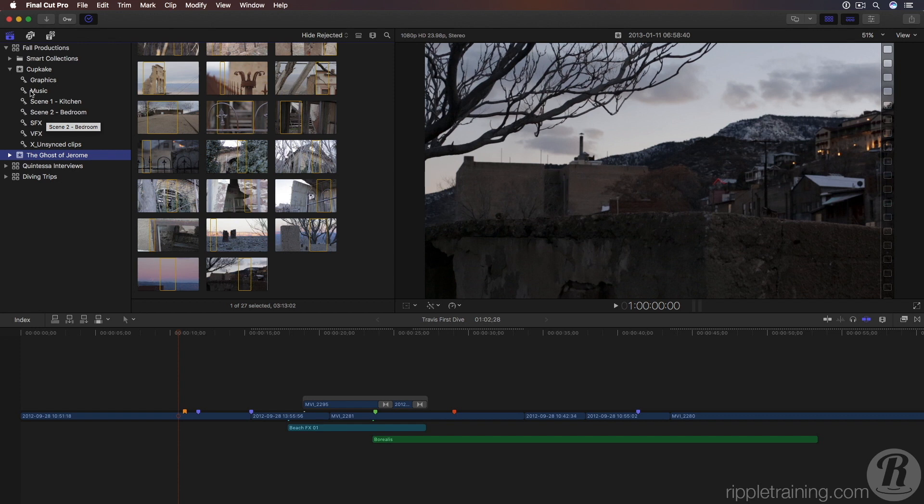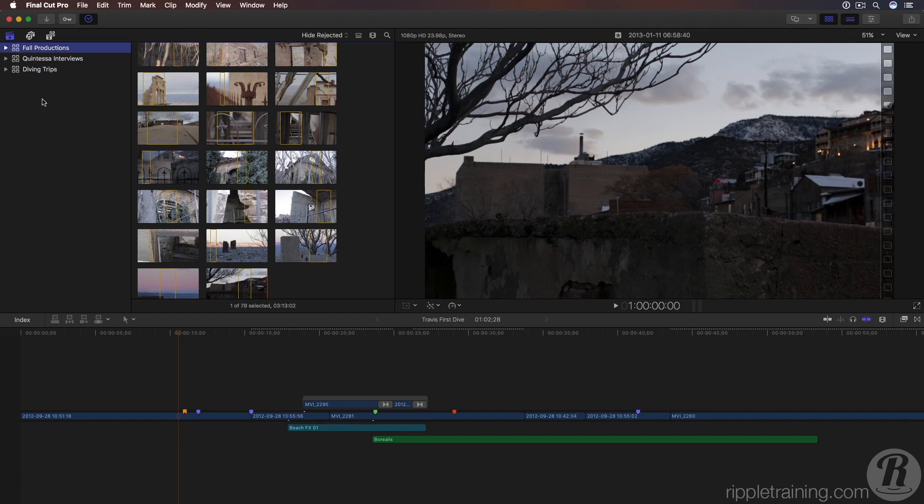As you'll see, Final Cut Pro is extremely flexible with how you organize your material and you can change your mind at any time. So did you find this little primer helpful? Please leave us a comment below, subscribe, and we'll see you next time here on MacBreak Studio.